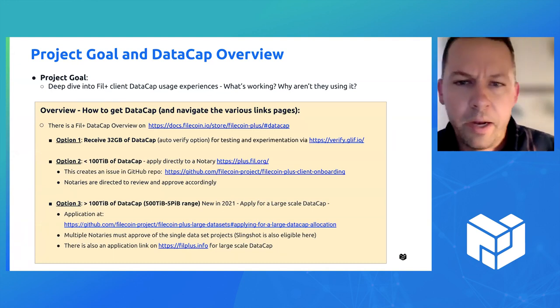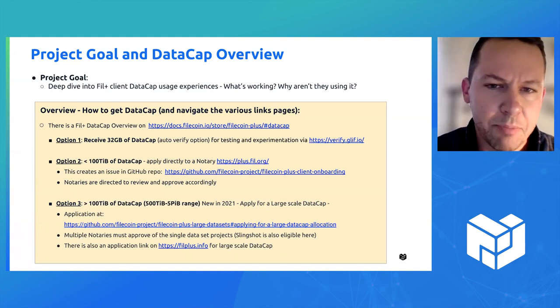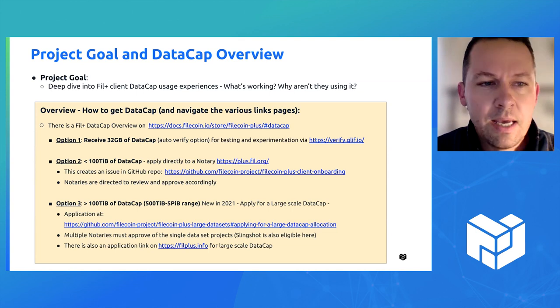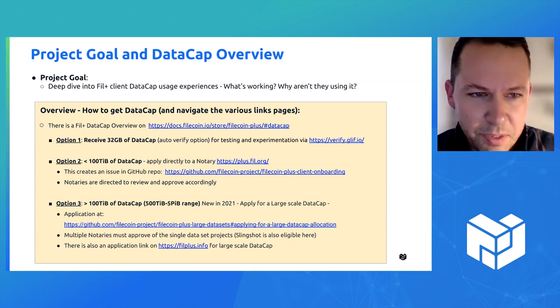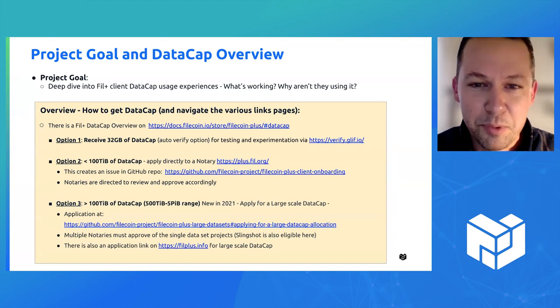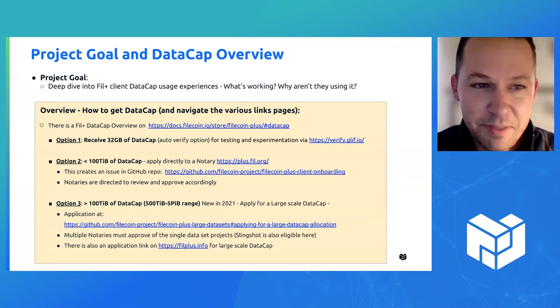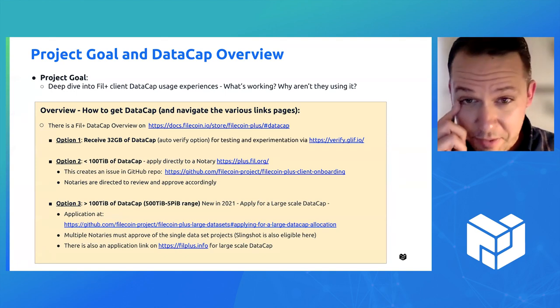What's working? Why aren't clients that have DataCap using it? But really quickly, I wanted to just highlight something that I spent almost a day or two just thinking through, which was how to even get DataCap.